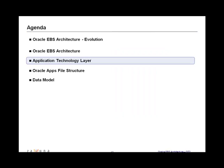In the next video, we will be going over the application technology layer and the software stack.